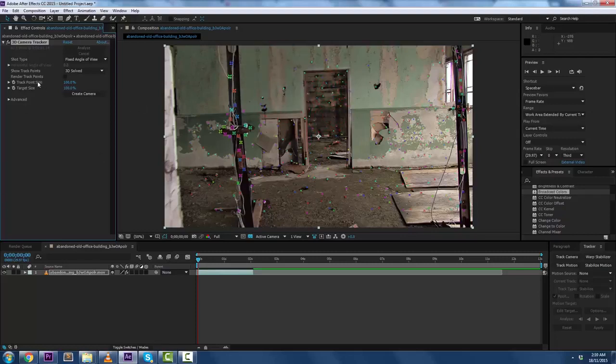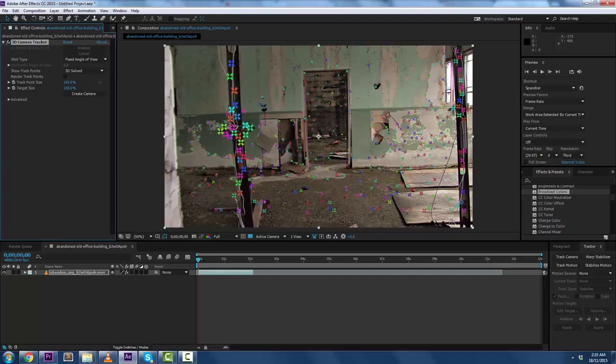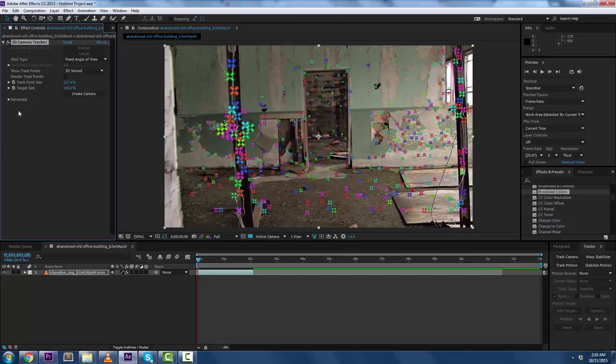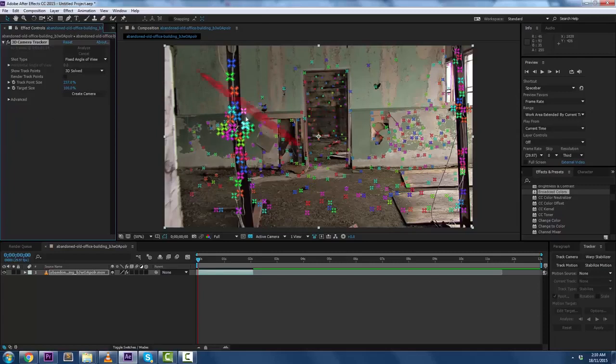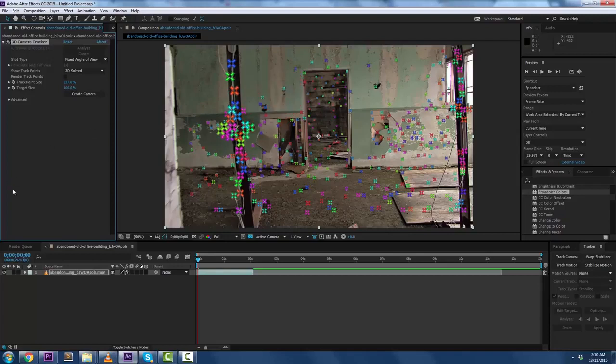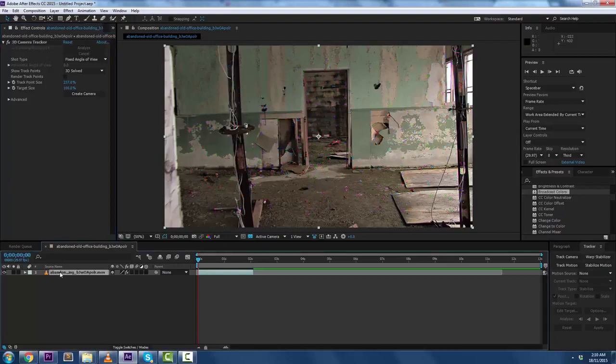Now, the next thing I do is I increase the tracking point size, and I increase them quite a bit because I'm getting older and my eyes don't work that well. Also, if you don't get a good track or you don't get many tracking points or you don't get them where you want them, you can go ahead and check mark Detail Analysis under Advanced, and that will give you even more tracking points. But this looks like it's going to do just fine for us.